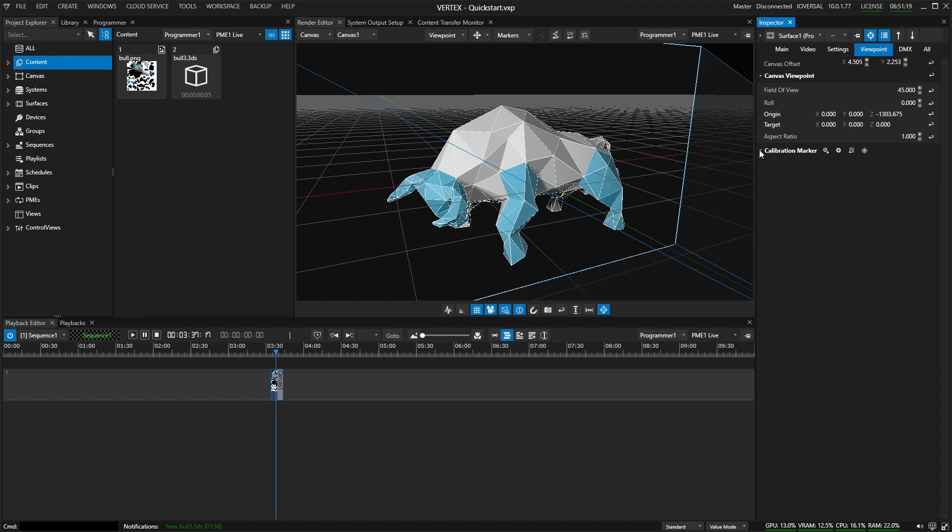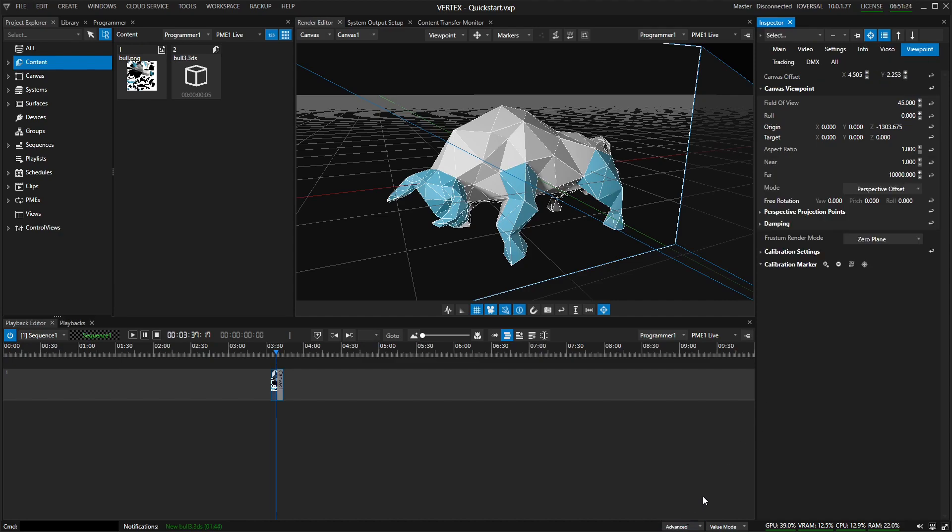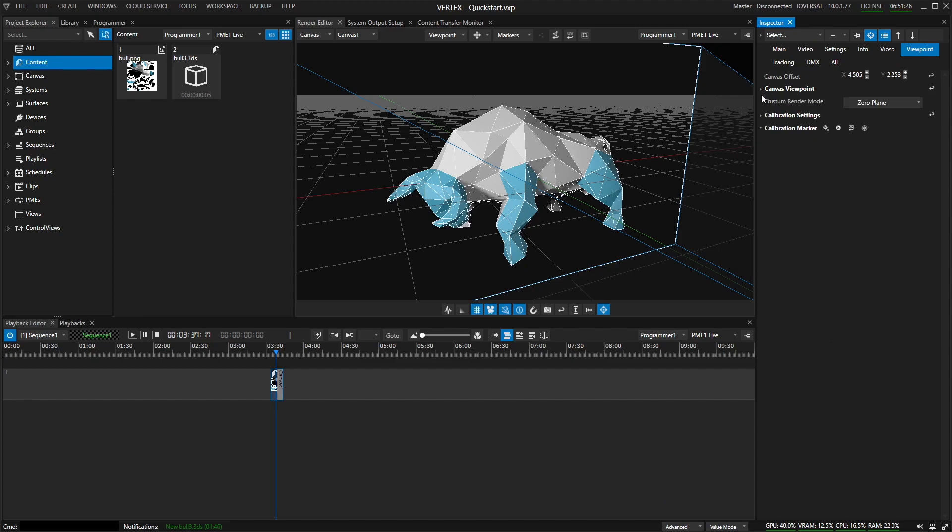And here we have a field called calibration markers. I'm just going to switch into the standard mode into the advanced mode for now, which will give me a few more options when it comes to calibration settings. We'll be needing these in a little bit.